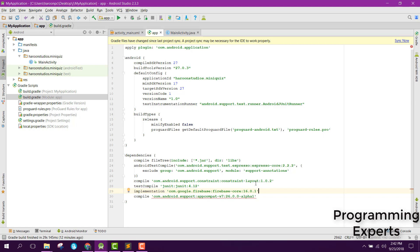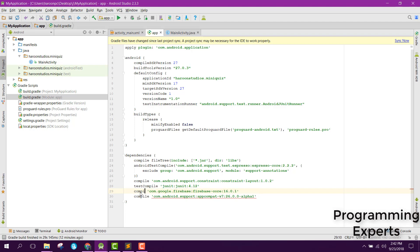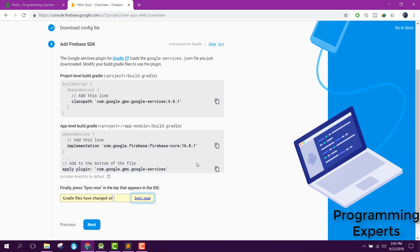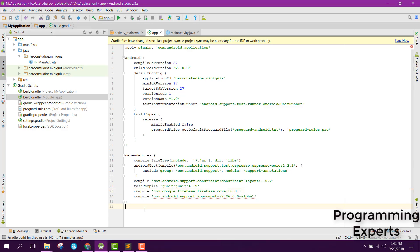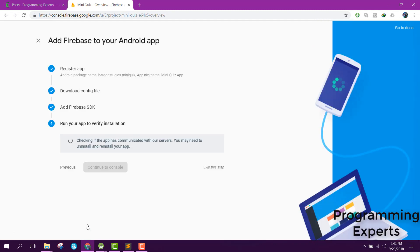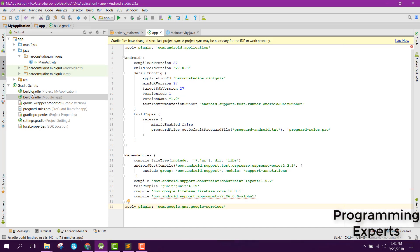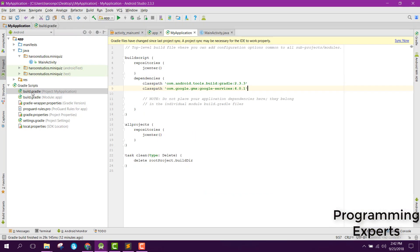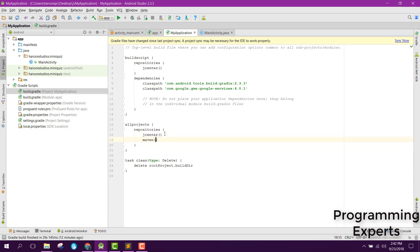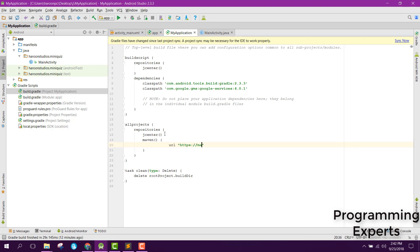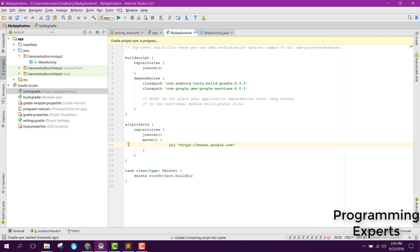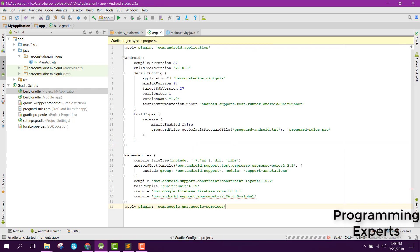Let's make it compile and copy that and paste it here. Now go to build.gradle and after this jcenter you need to add Maven. Here you can say url https maven.google.com. Now click on synchronize now.